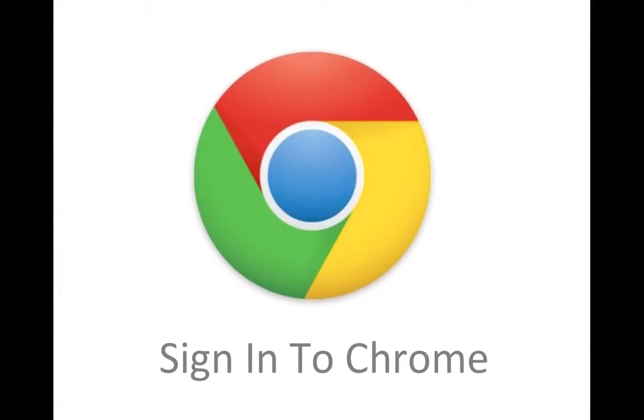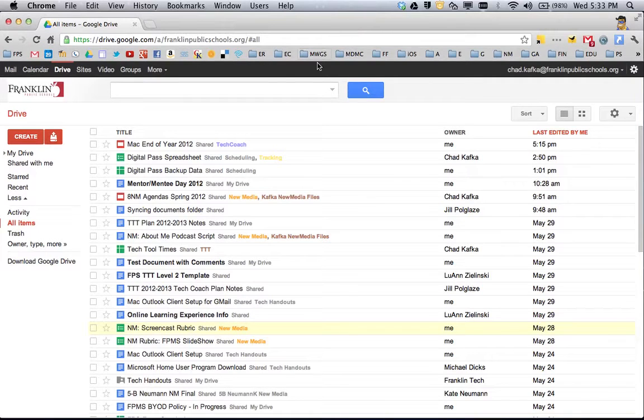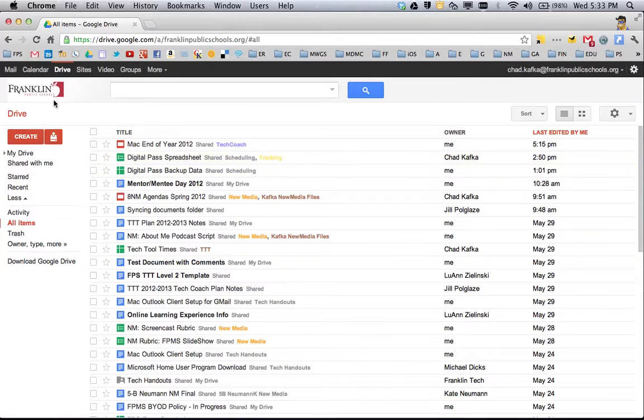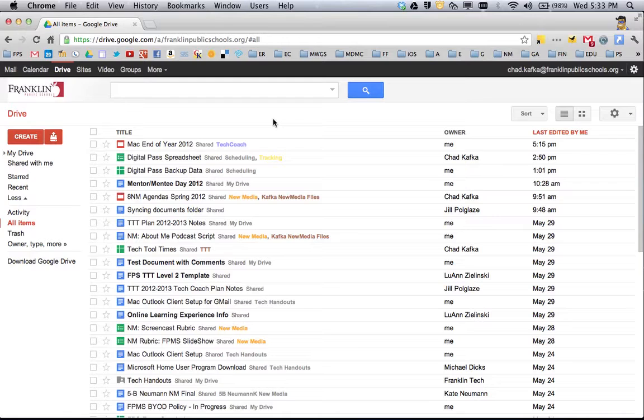In this screencast, I'm going to show you the benefits of being signed into the Chrome browser. Here I am working in Chrome. I'm currently signed into my Google account, so you can see my Google Docs. I could go to Google Mail, Calendar, and work in all those different tools, but I'm currently not signed into the actual browser.